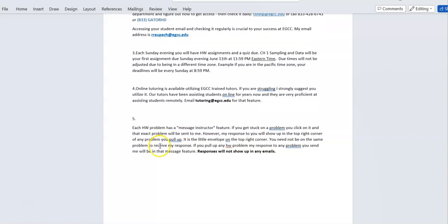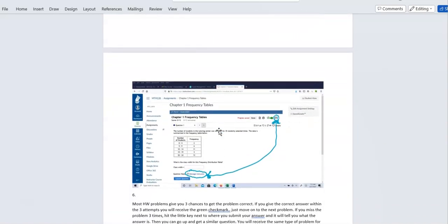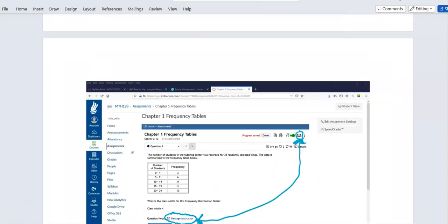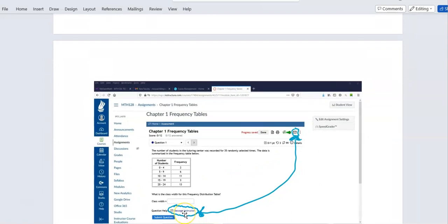Each homework problem has a 'Message My Instructor' feature. If you get stuck on a problem, just click it and it will send a message directly to your instructor. Your responses will not appear in your Canvas or student email — they will appear right here as a little red dot or circle showing how many responses you have.